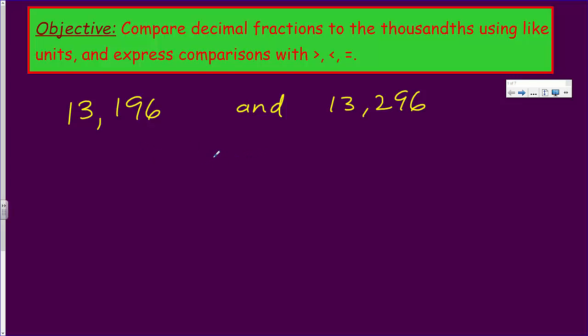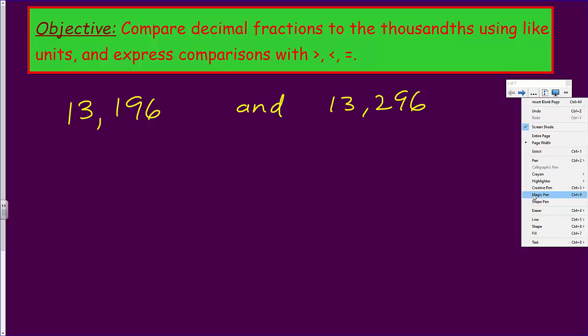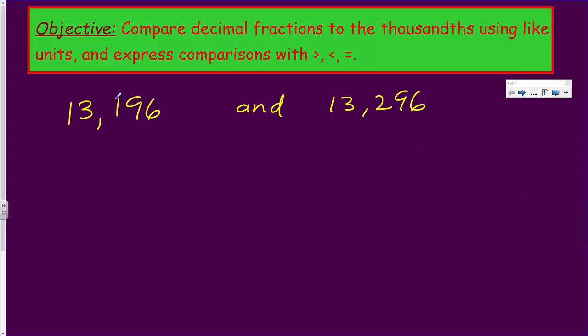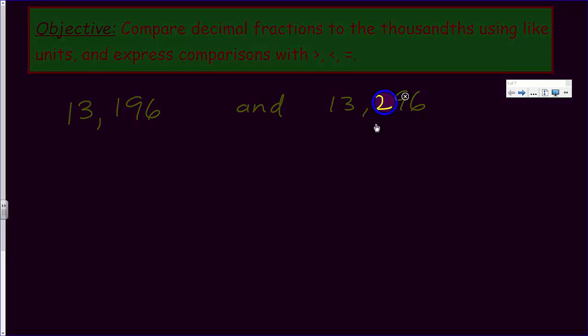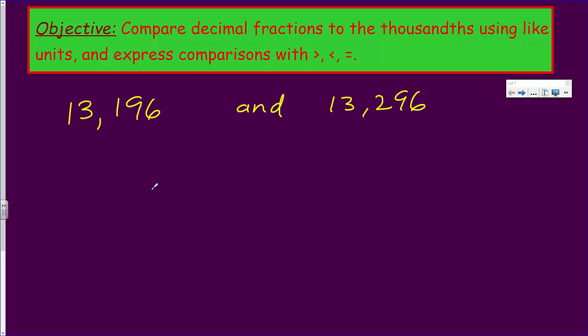Yeah, we say 13.196, and then we have this other number here which says 13.296. So the question I guess I would want to know is which number is larger, how can we tell? Hmm, well, well, they seem like they have a lot of similar digits. However, I do notice something very very interesting in a particular place value. Do you? I bet you do.